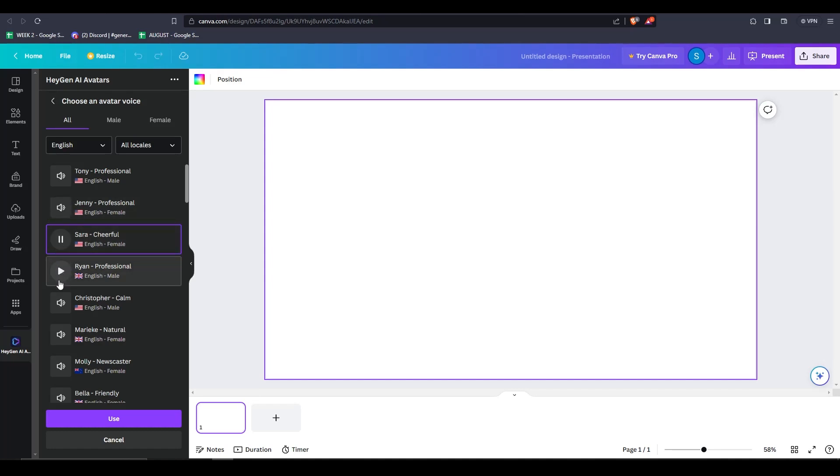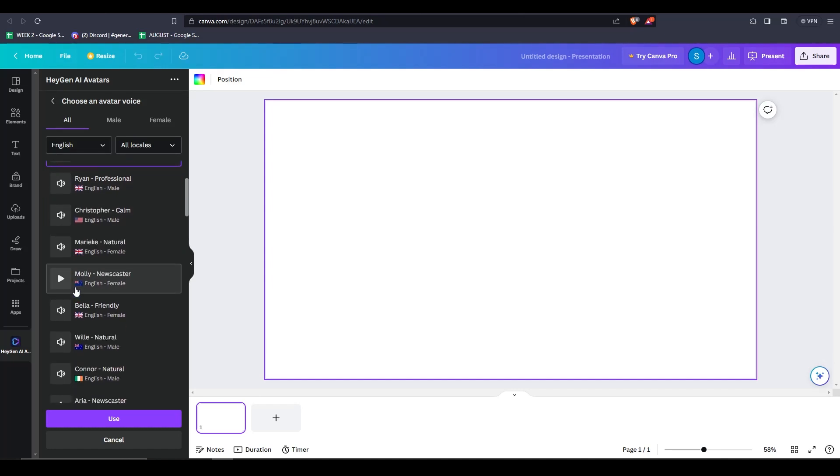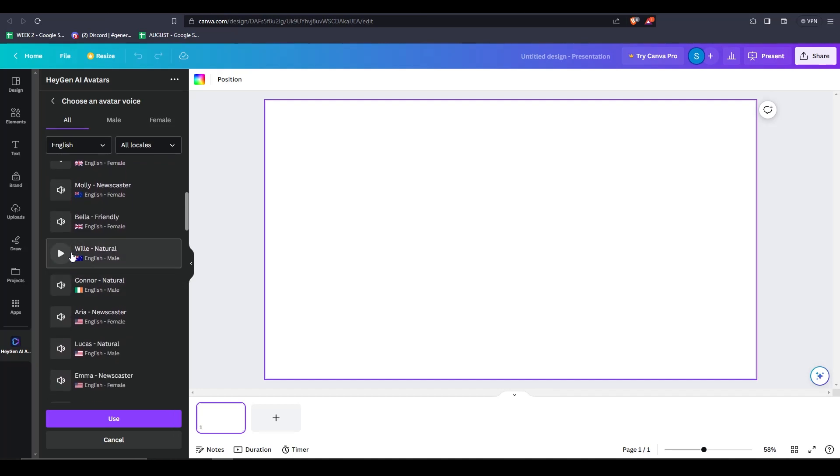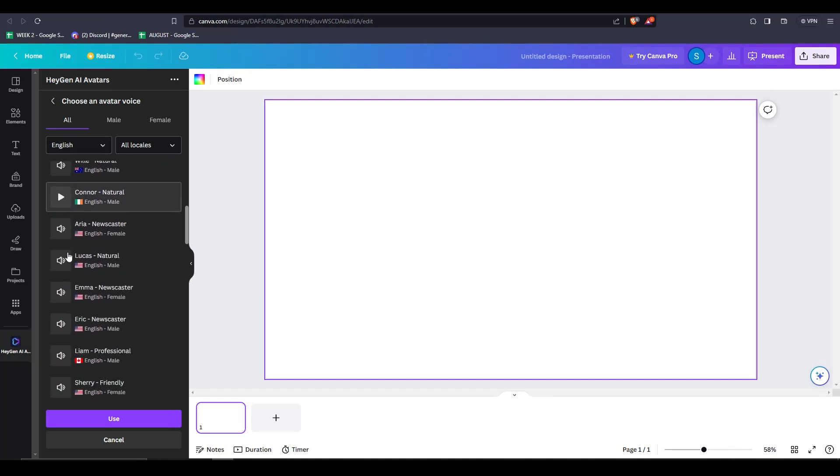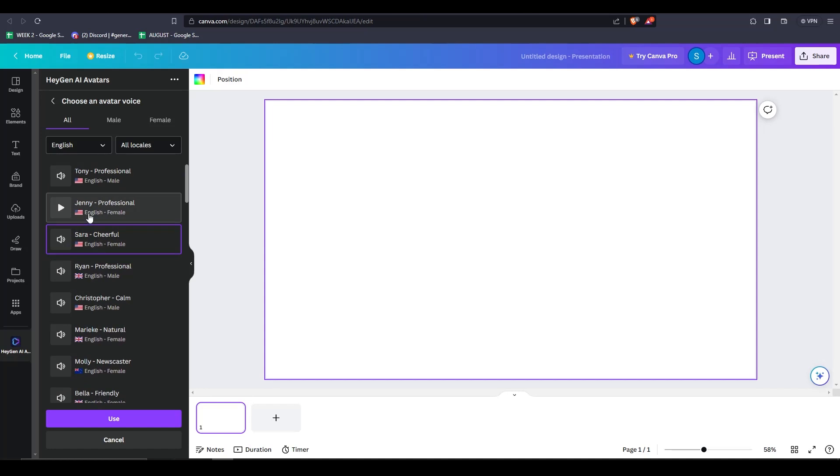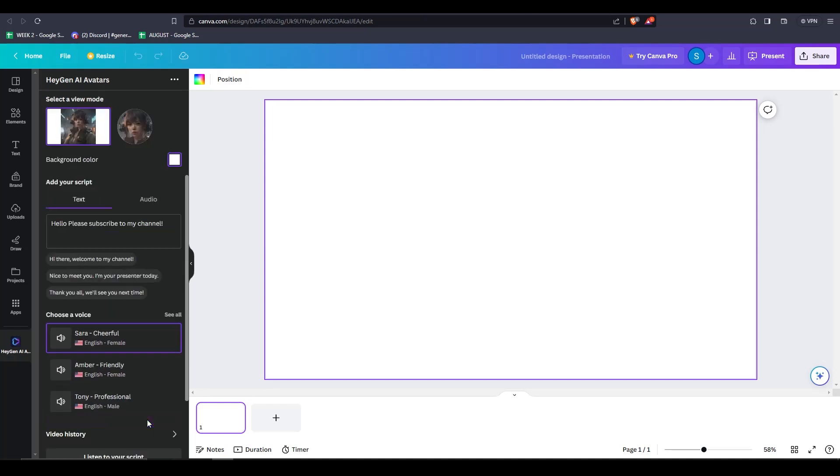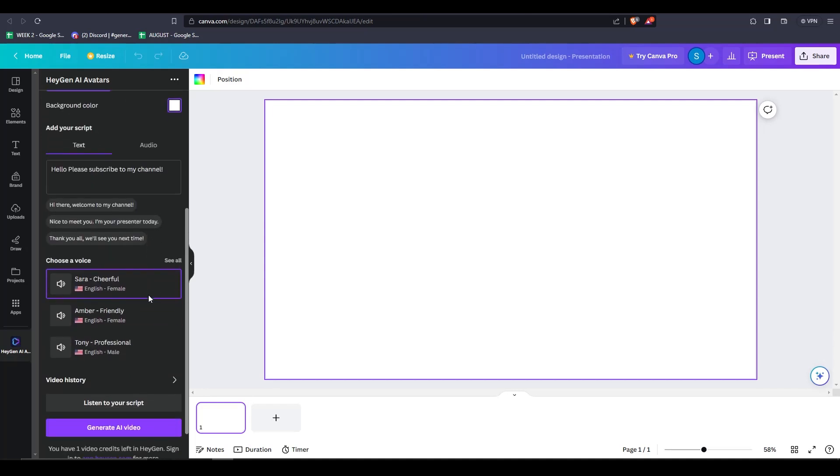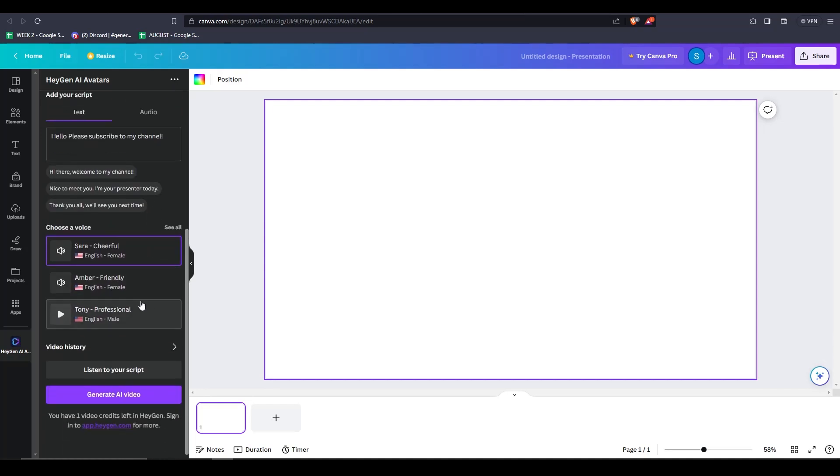We have options like Amber, Tony, Sarah, and etc. Feel free to click all of them to listen and see how each one sounds. Once you're happy with an AI voice selection, go ahead and listen to your script to get a live preview of your script with the chosen AI voice.